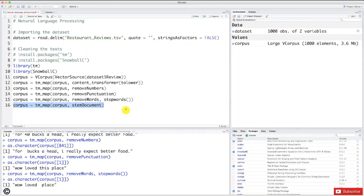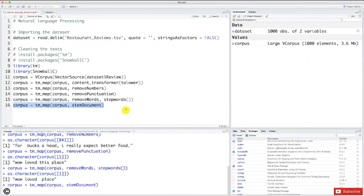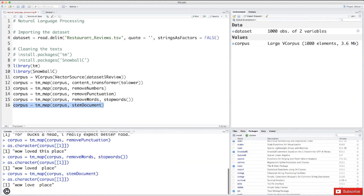Alright, so let's execute now — press Command and Control plus Enter to execute. Here we go. New corpus updated. And now let's have a look at the first review of this new corpus, pressing the up arrow to get this line of code and then pressing Enter. And here we go — 'love' and 'place'. So 'loved' was replaced by 'love', because the root of 'loved' is 'love'. And that's the same for all the reviews — in all the other reviews, the words were replaced by their root.